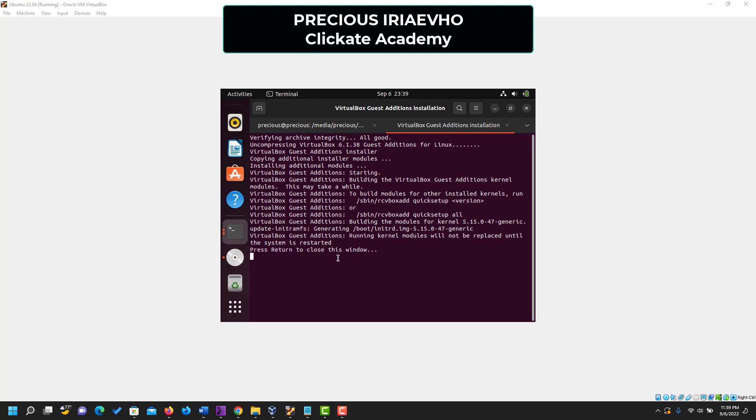So there we have it installed. Then press return to close this window. Return is enter. So I enter.